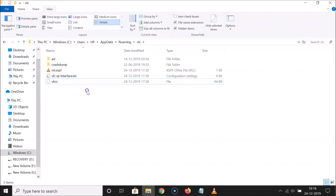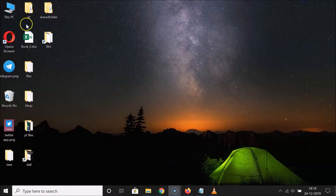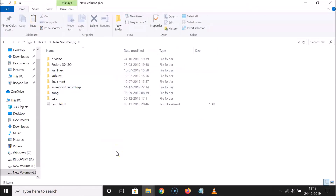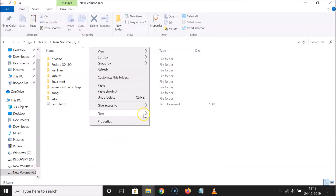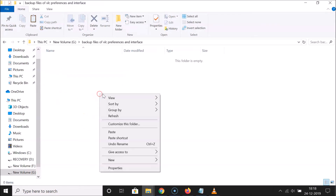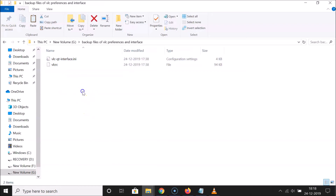To backup these two files, copy them and go to any folder or drive. Let me open This PC and go to my G drive. I'll create a folder here called 'Backup files of VLC preferences and interface,' open it, and paste the two files. They are now backed up.